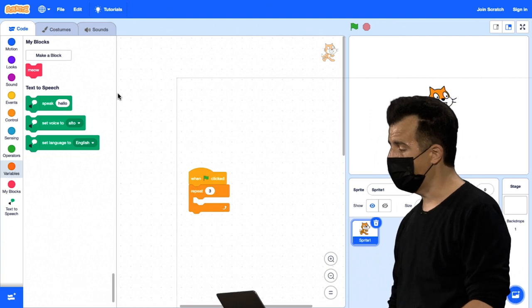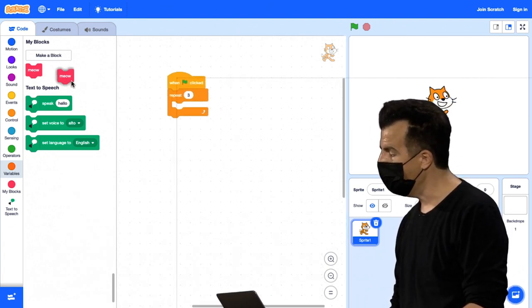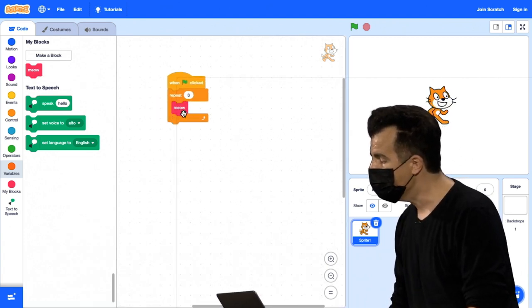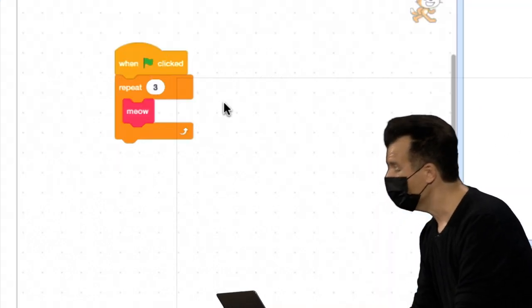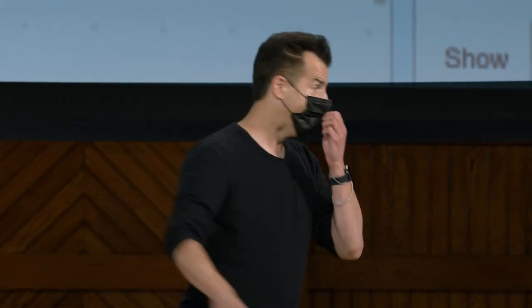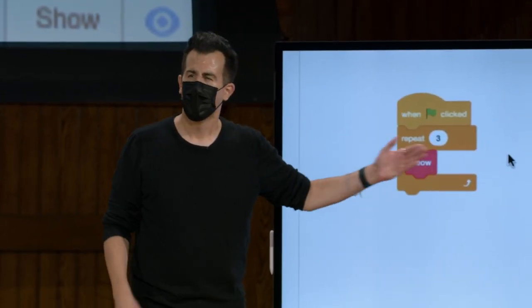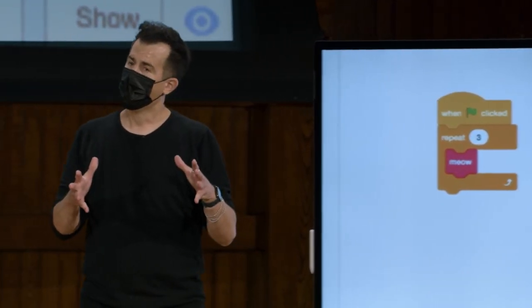Porque agora, observe que no canto superior esquerdo há uma nova peça de quebra-cabeça rosa chamada Meow. Nesse ponto, eu diria que realmente não importa como o Meow é implementado. Eles abstraíram todas essas coisas para nós. Agora tem uma nova peça de quebra-cabeça que apenas diz o que é. E isso ainda está correto, mas sem dúvida é um design melhor.